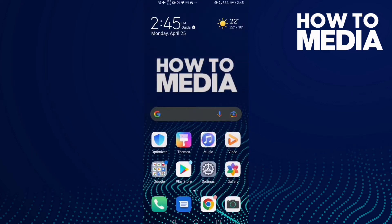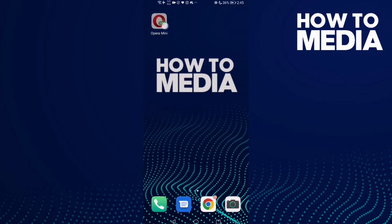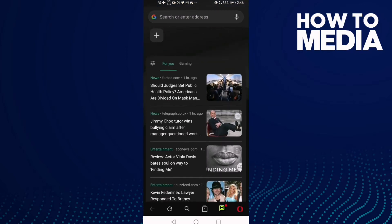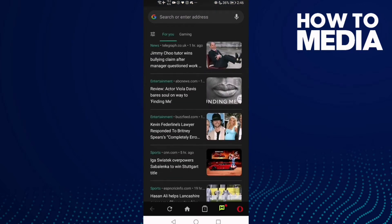How to set Opera Mini as default browser. In today's video I'm gonna show you how to set Opera Mini as default browser. First, go to Opera Mini and click the Opera icon in the bottom corner.